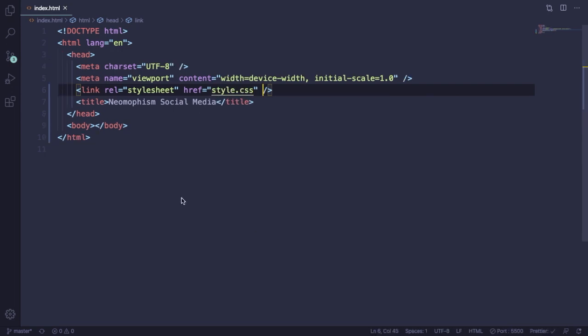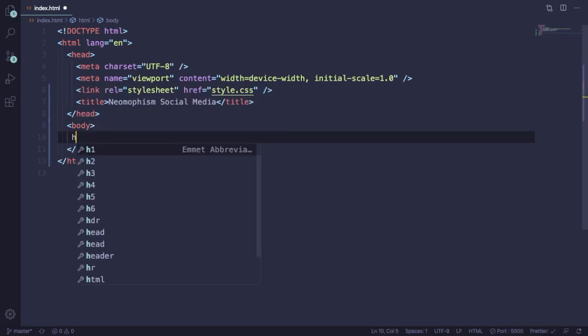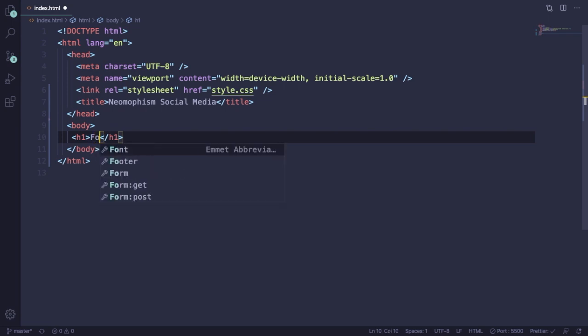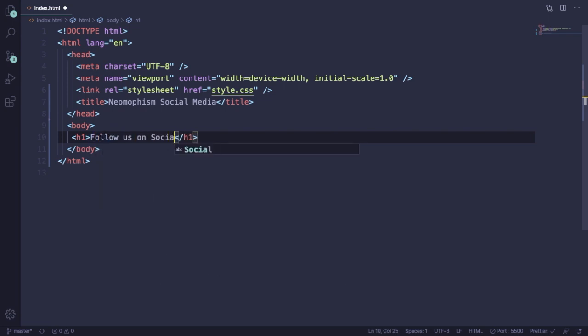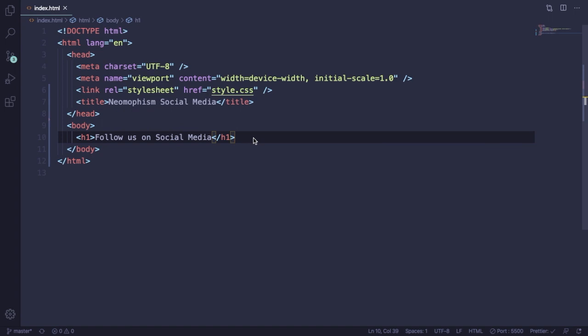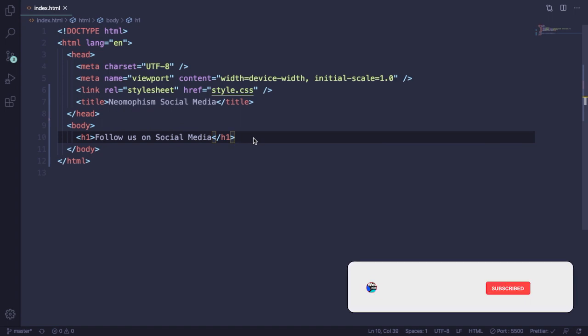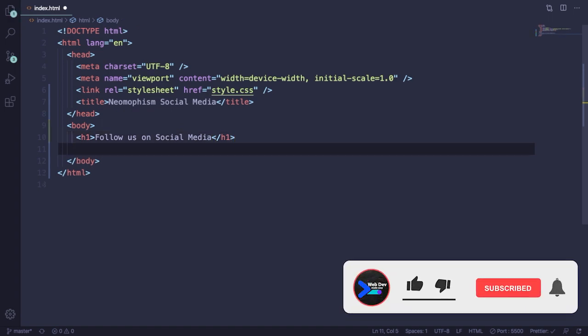Down here in the body, let's have an h1 saying "Follow us on Social Media" and a big container where we're going to put the icons. Our markup is very simple.